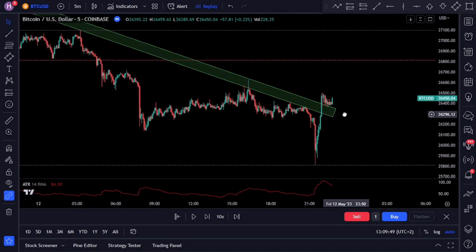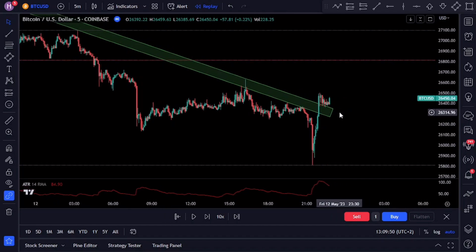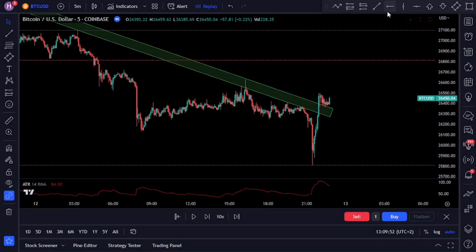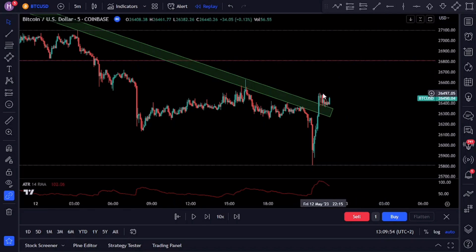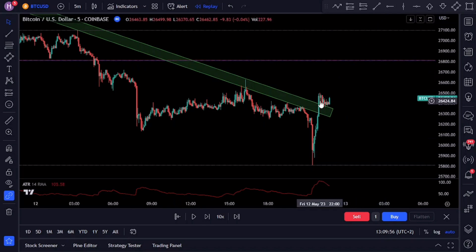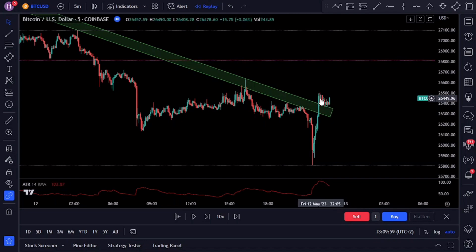Trading a trend line breakout requires a strategic approach. Instead of rushing into a trade the moment the price breaks out of the trend, it's advisable to wait for a retest. Let's take a look at another example.